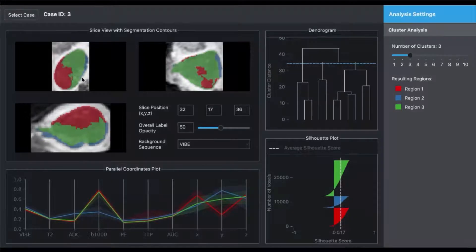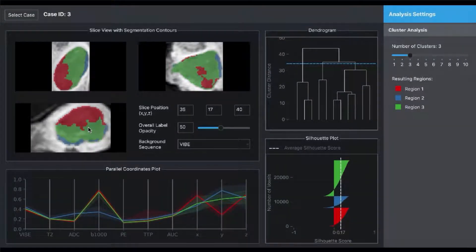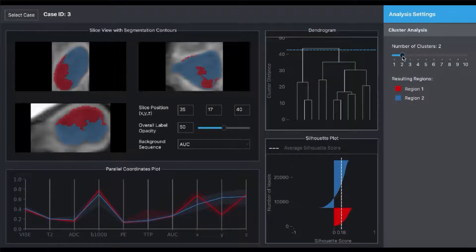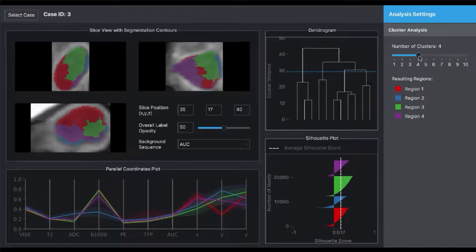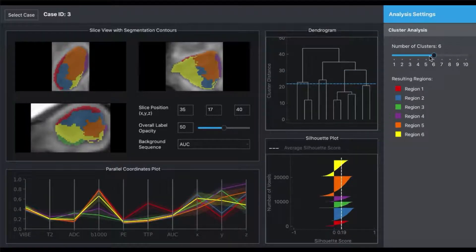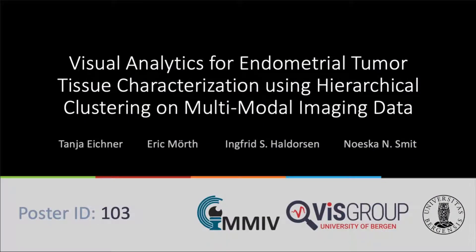Therefore, we use hierarchical clustering and pack the results in a visual analytics tool. The user is able to change the number of subregions and the hierarchical tree resulting from the clustering gives a glance of how regions are split up. Visual exploration, validity measures, and region characterization support the expert during analysis. I am Tania and I have been working on this project together with Eric, Ingfried, and Nöske this summer.